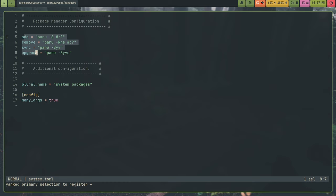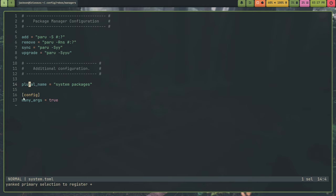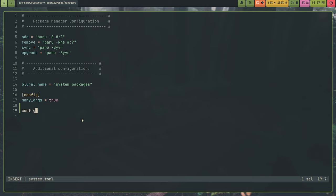You have your command specified here. You have the plural name. This is just for display purposes. Then you have your config. And this has been moved. In the previous version of Rebos 2.0, the way you'd have this specified is you'd have it specified like this. Which is just a bad way to do things because this was a hash map on the back end. Not a very smart way to do things.